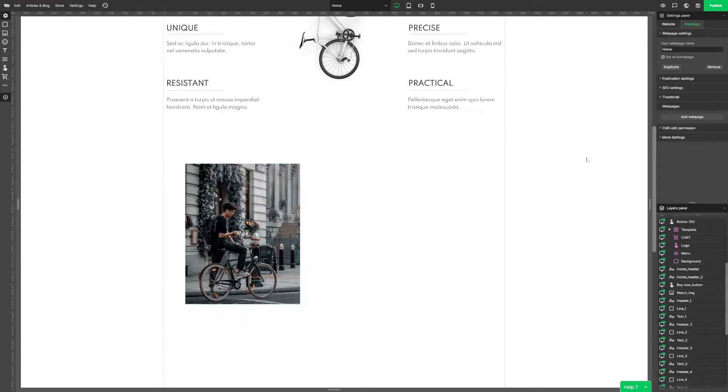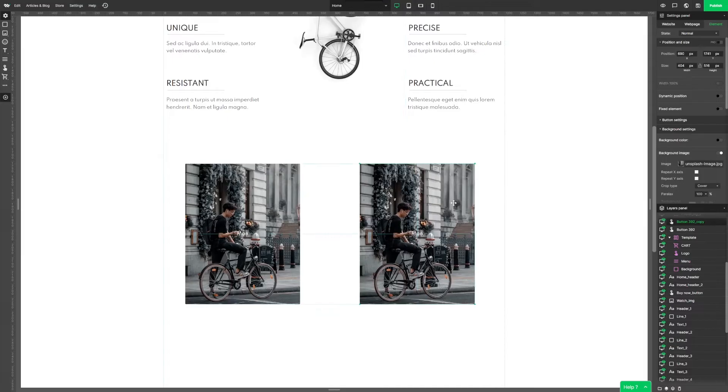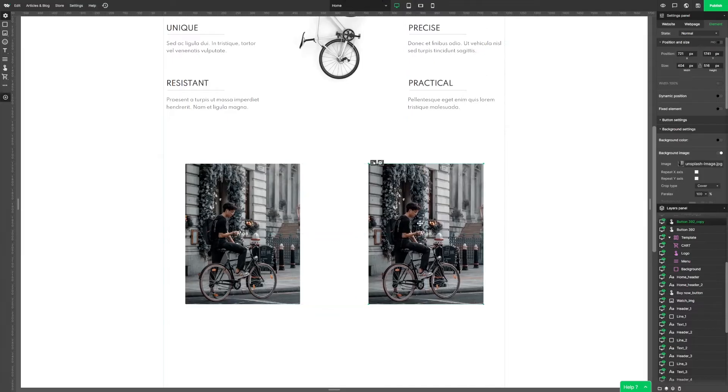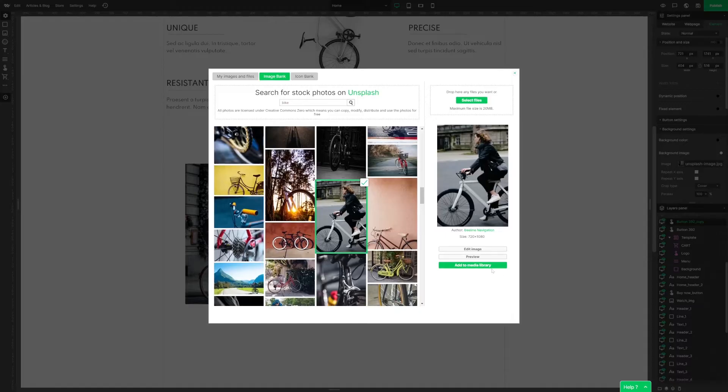Let's copy and paste the first one. Now let's change the text to woman and add a new picture. In settings we change the background image. Good.